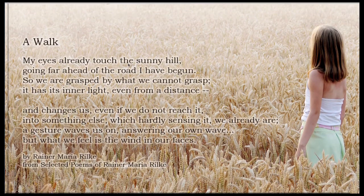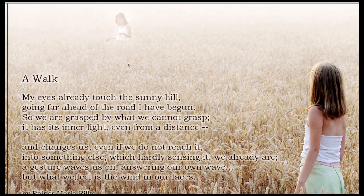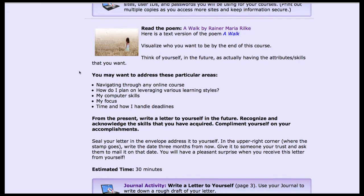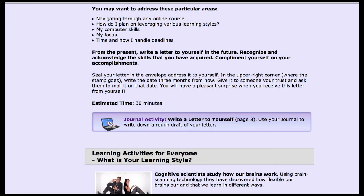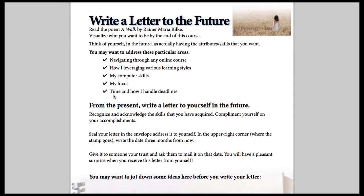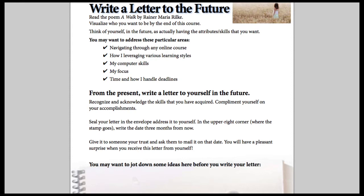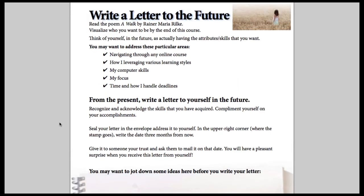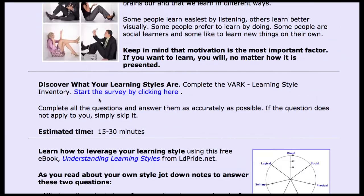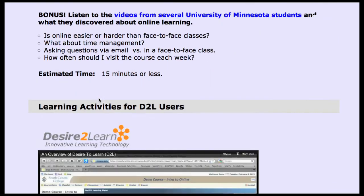This is an interesting activity: we have students read a poem by Rilke that describes looking at something in the future. Then in a learning activity, they literally write a letter to themselves in the future and post notes in the journal. When I teach, I give them note cards and envelopes — they write to themselves, seal it up, and I mail it to them three to six months in the future.